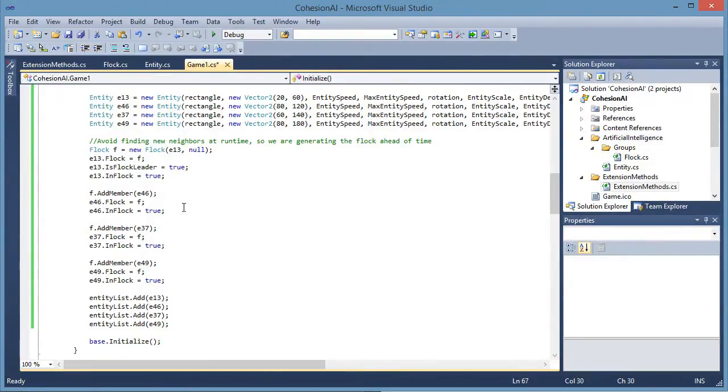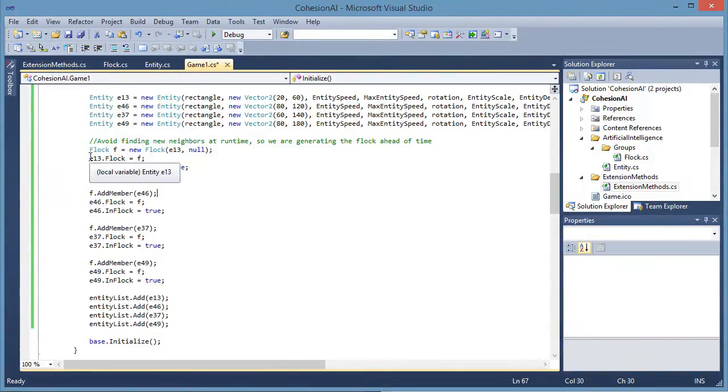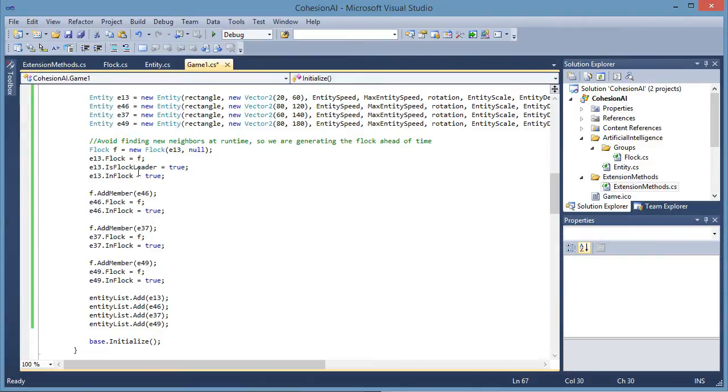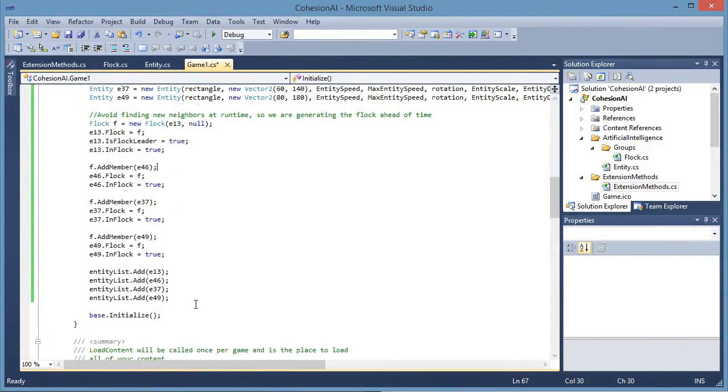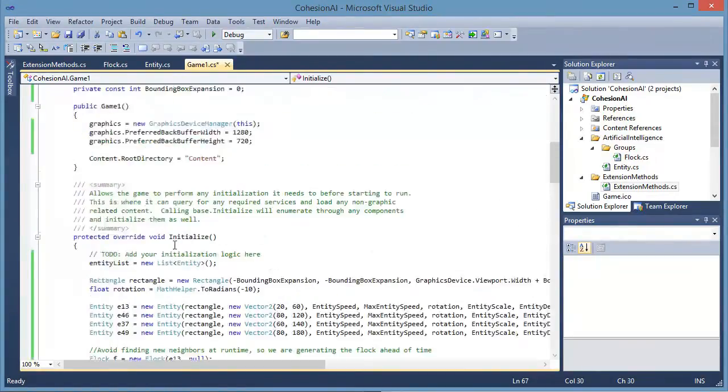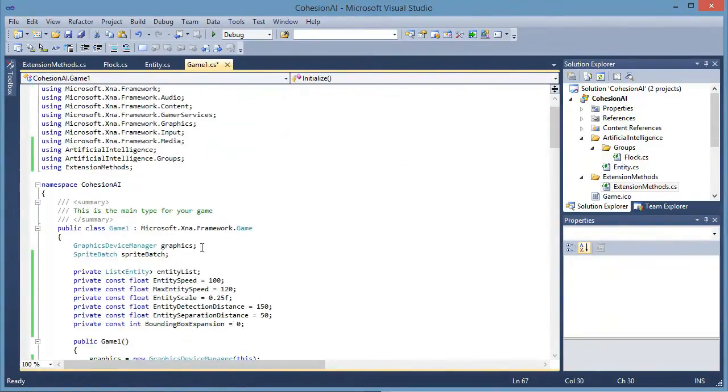So the leader is the first entity. And then every time we add a member to the flock we need to set the values. The entity needs a reference to the flock. And it needs to set these Boolean values depending on if it is a leader or in flock. Then we will add the entities to the entity list that we have up here.